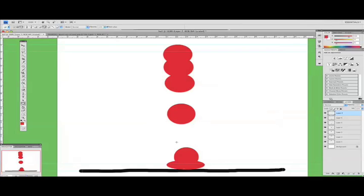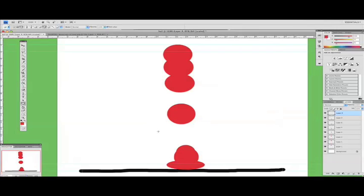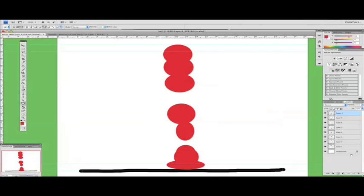Next frame, the ball rebounding on its way back up. So slightly elongated, just there. Frame eight, it rebounds quite quickly. So we'll leave bigger spaces on the way up.